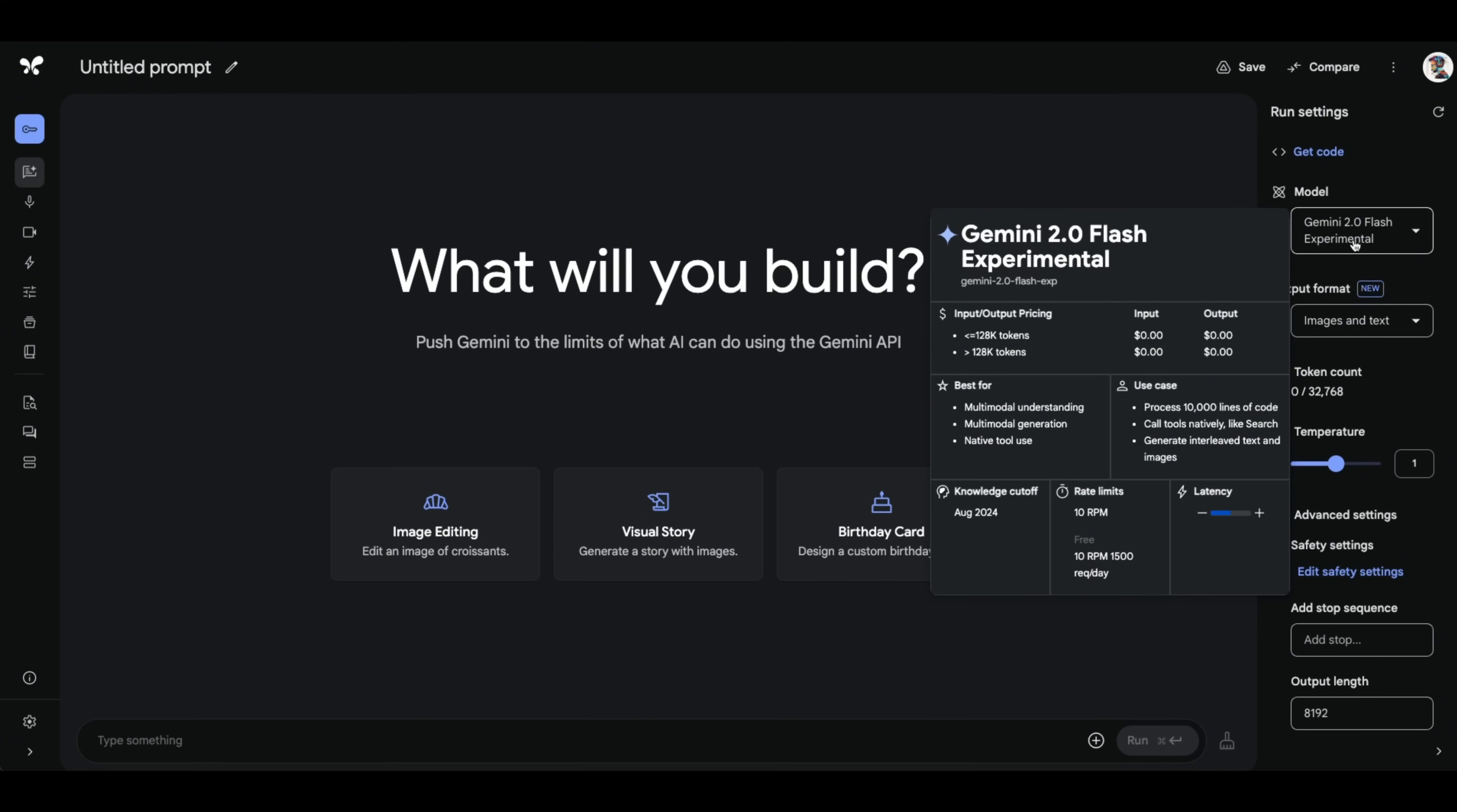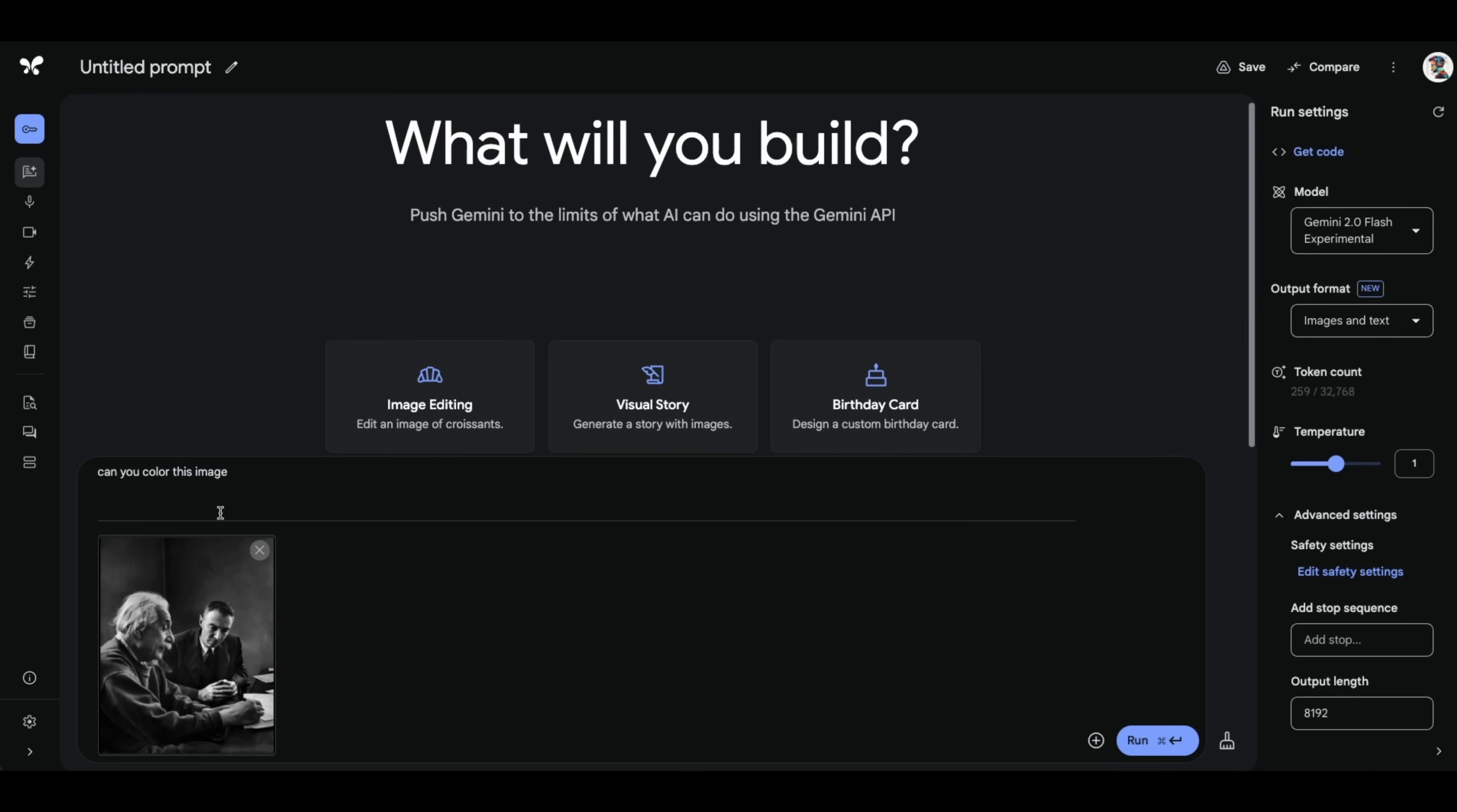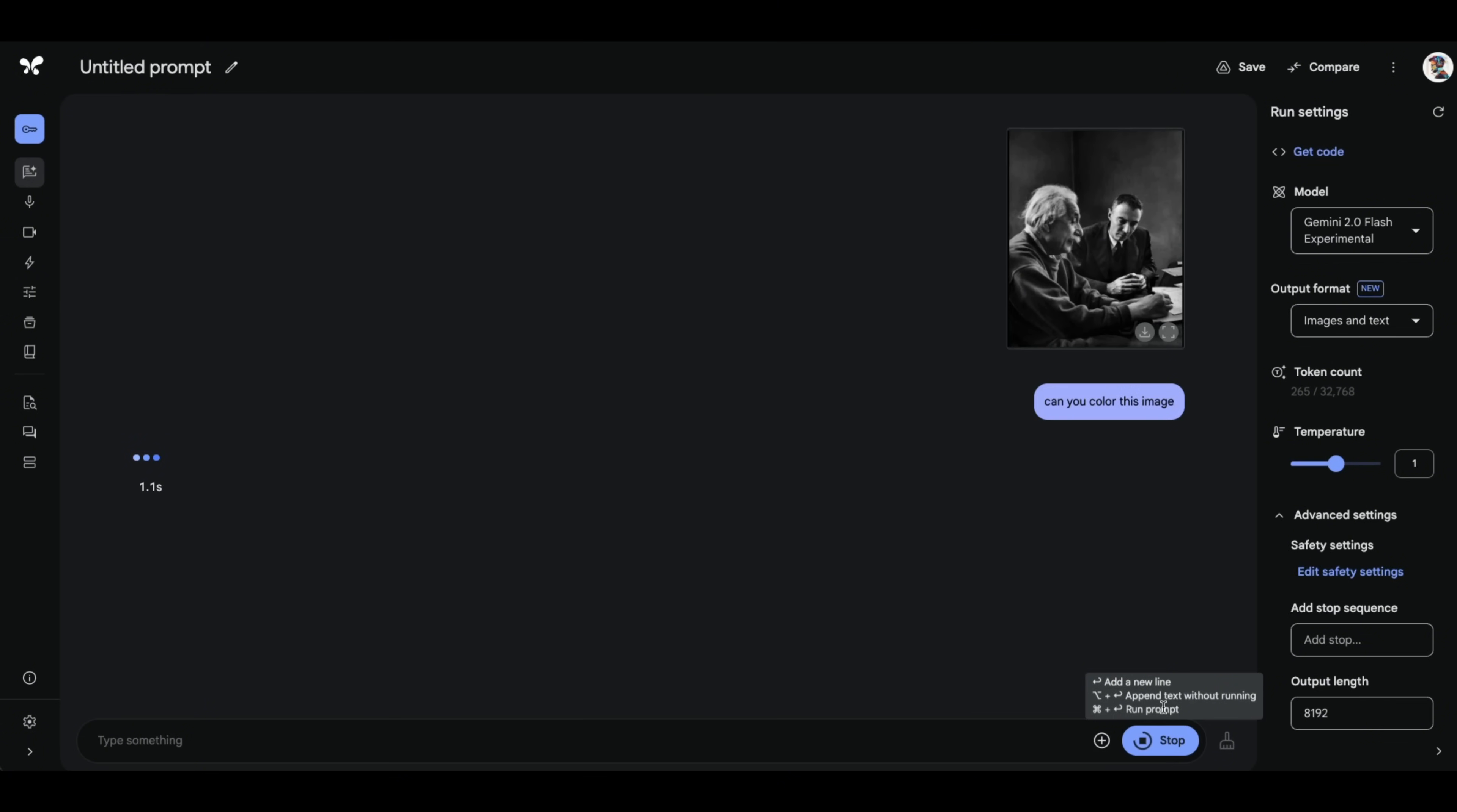So go to Google AI studio, pick Gemini 2.0 flash experimental. And then you're going to see this new output format. So select a text along with images. You can also generate audio. So here's an image of Oppenheimer and Albert Einstein. It's a black and white image. So I'm going to ask it to color this image. And let's see what the output looks like.